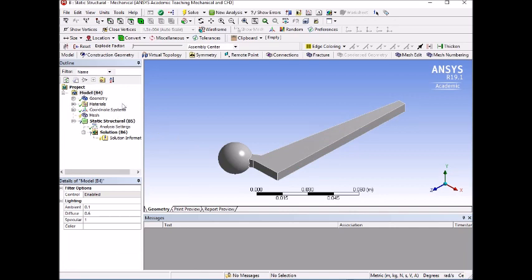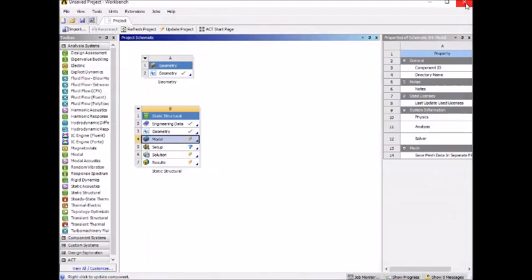The next step is to close the window because the model is here already. Then you go back to the main menu of ANSYS. We wait until the next step to set the material properties, which is in the next video.